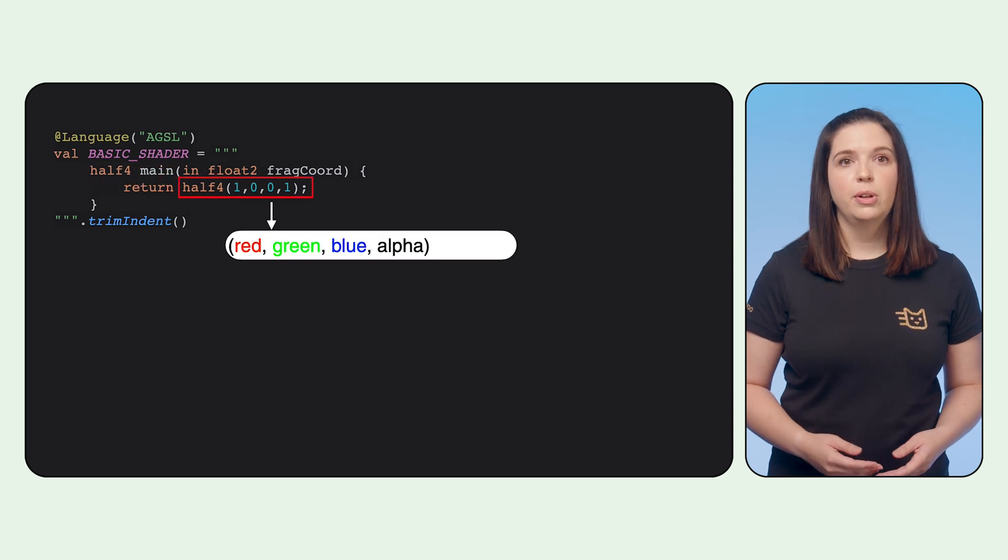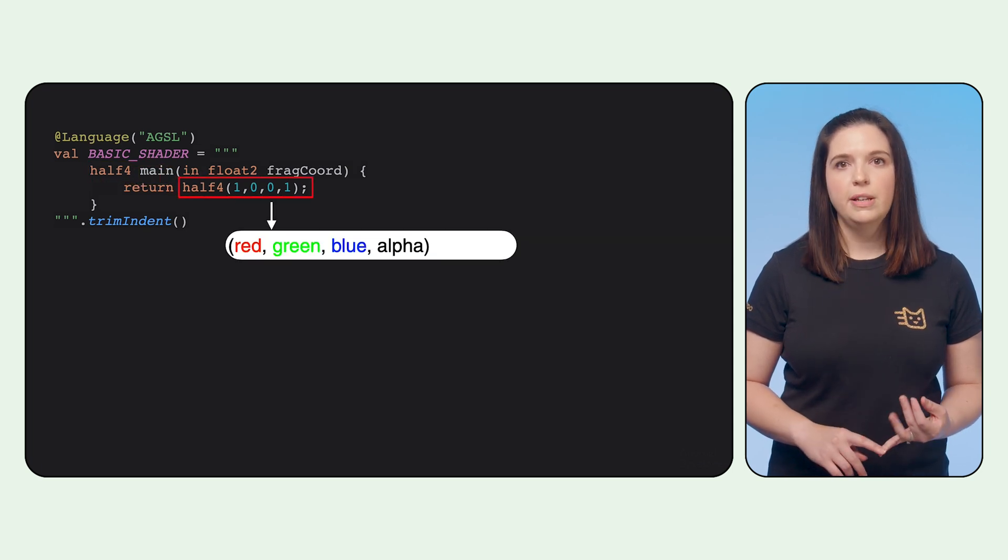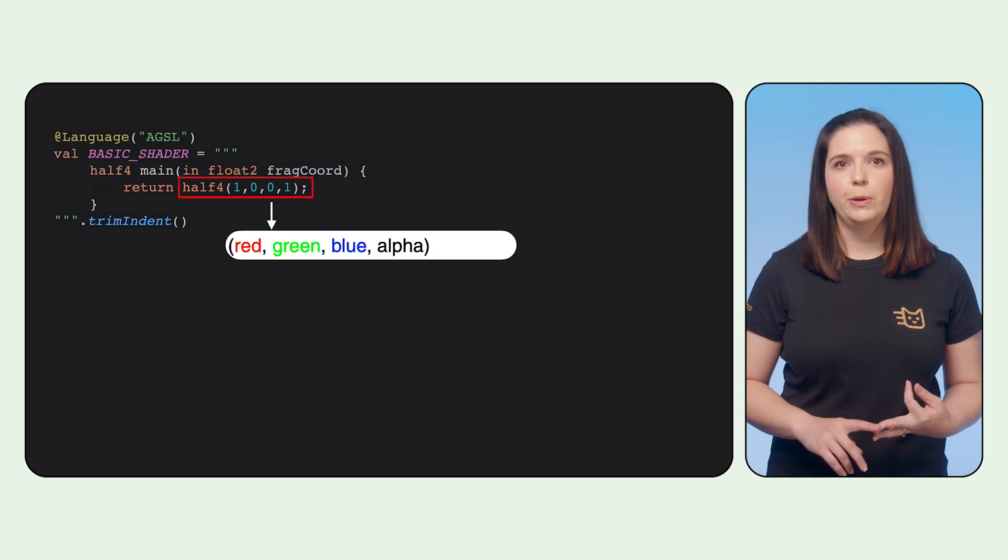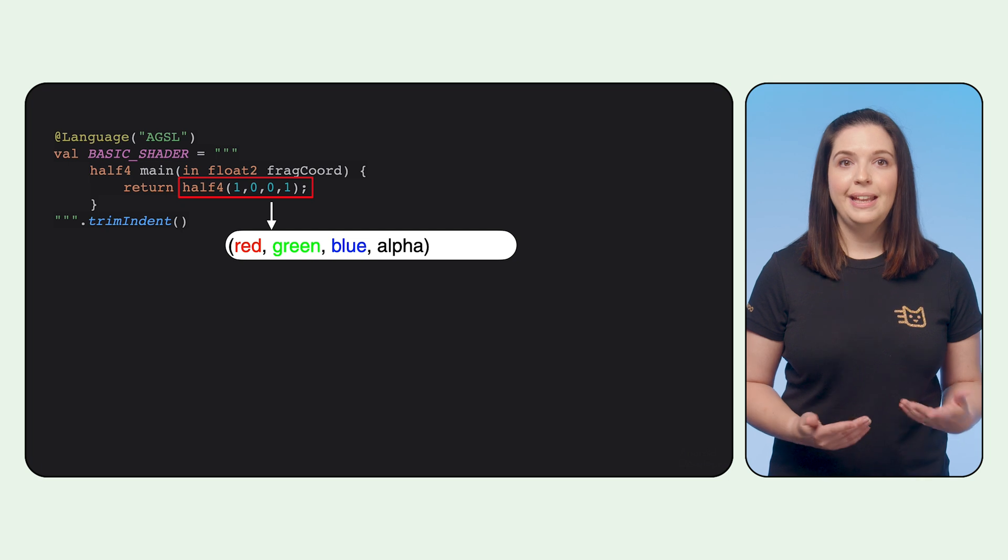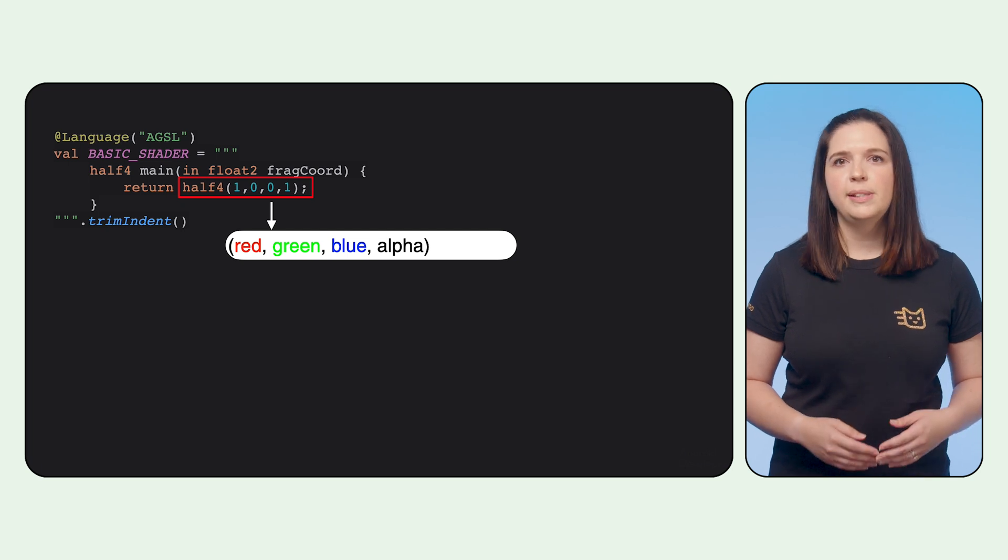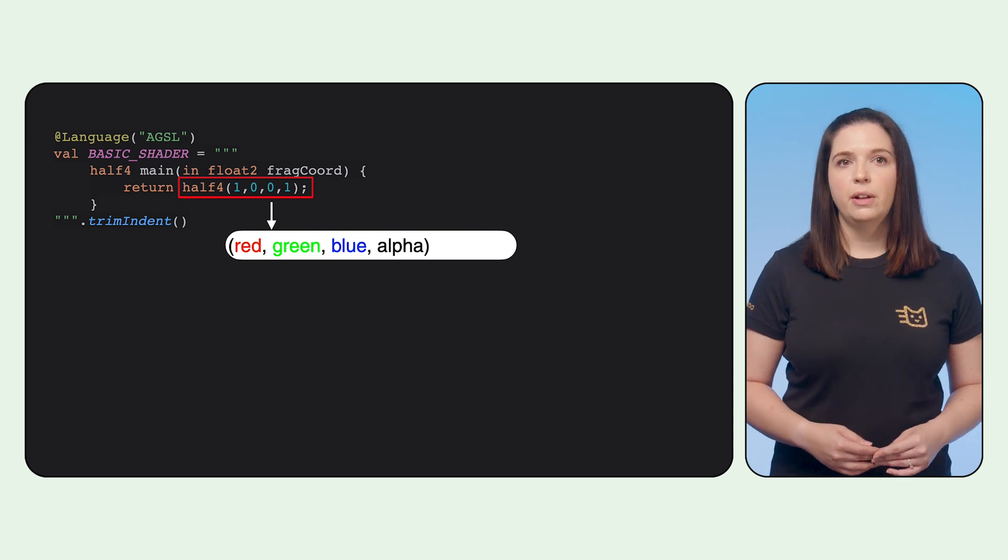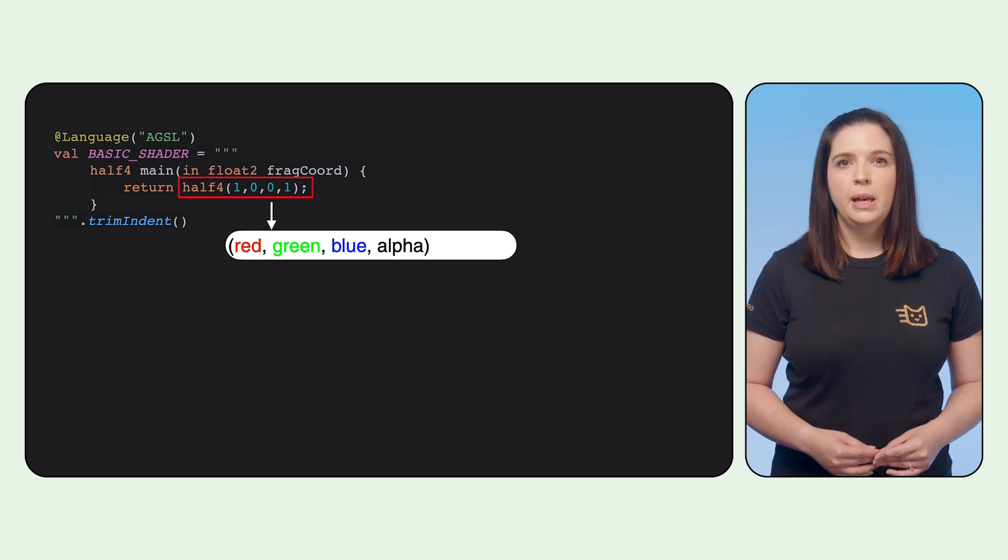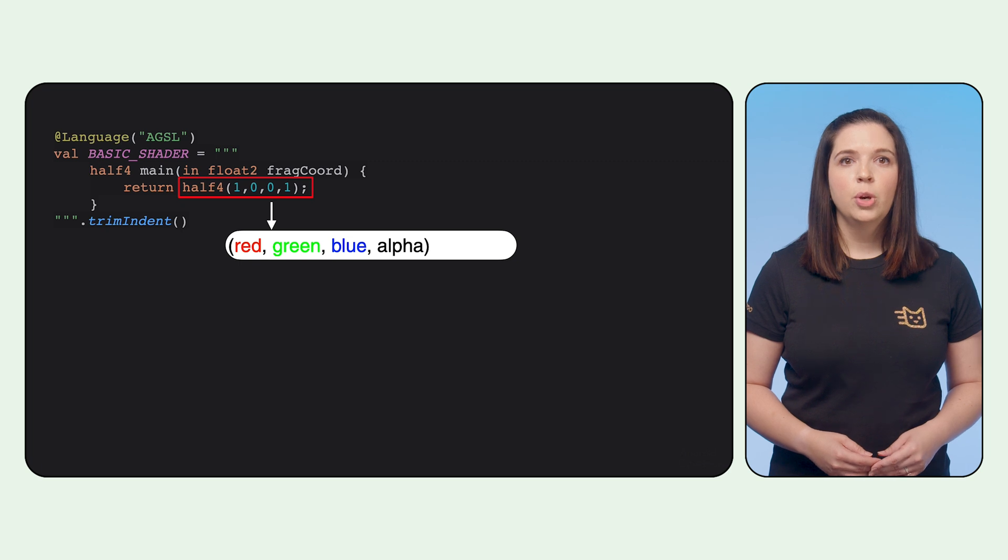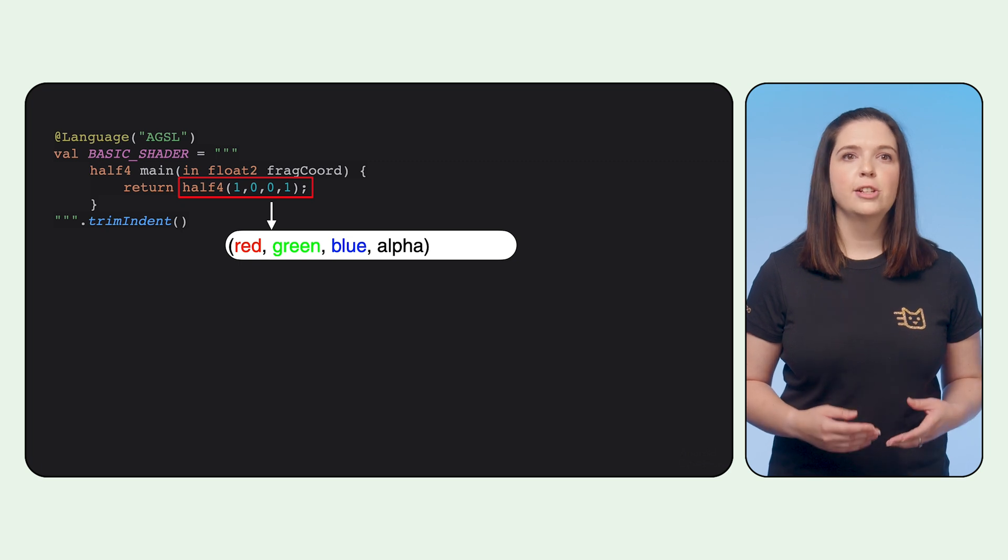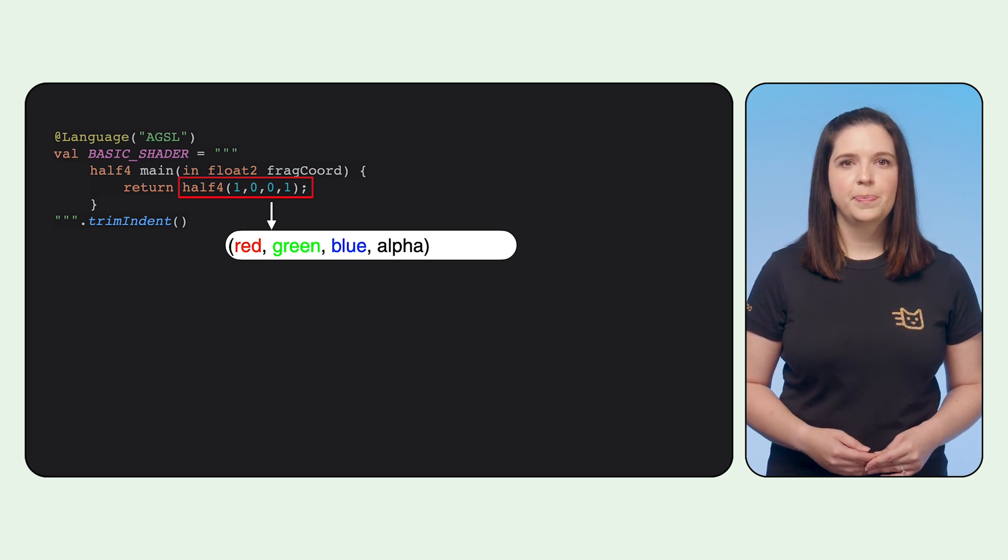The return value is made up of four channels: red, green, blue, and the alpha channel. In this case, we set the red channel to one and the alpha to one, and all other channels to zero, which will result in a solid red color being produced for all pixels.